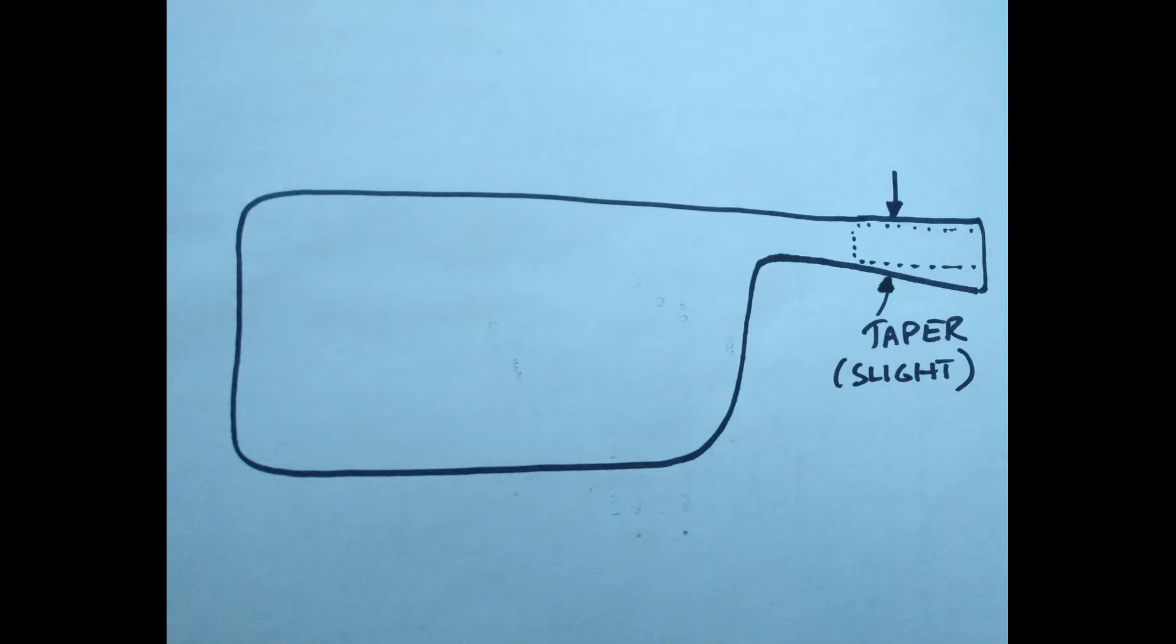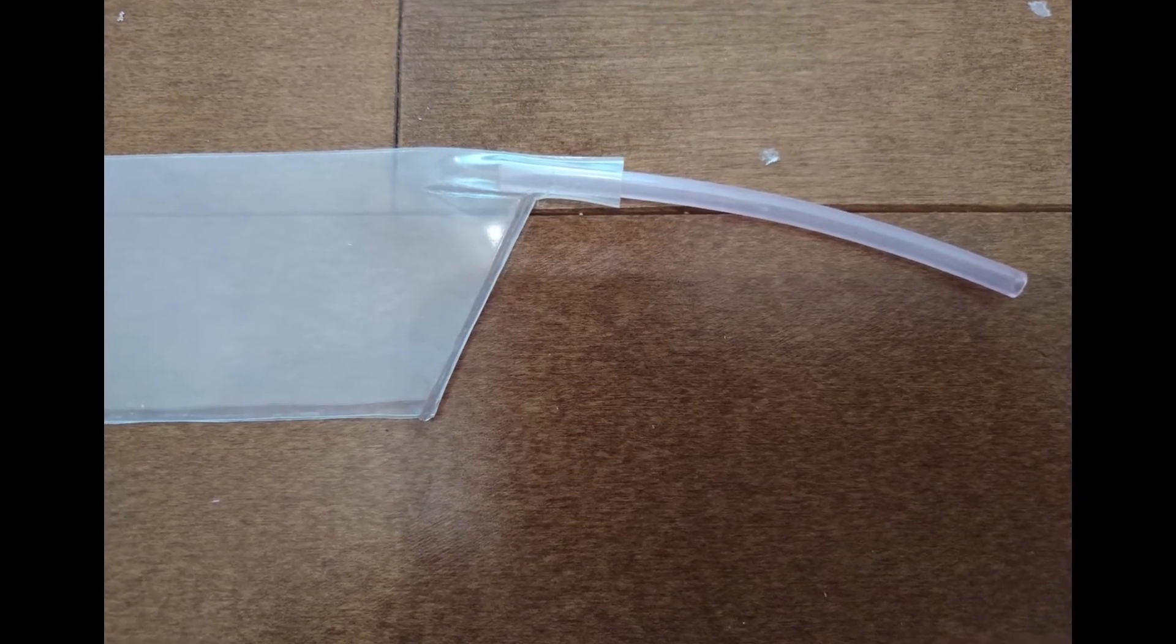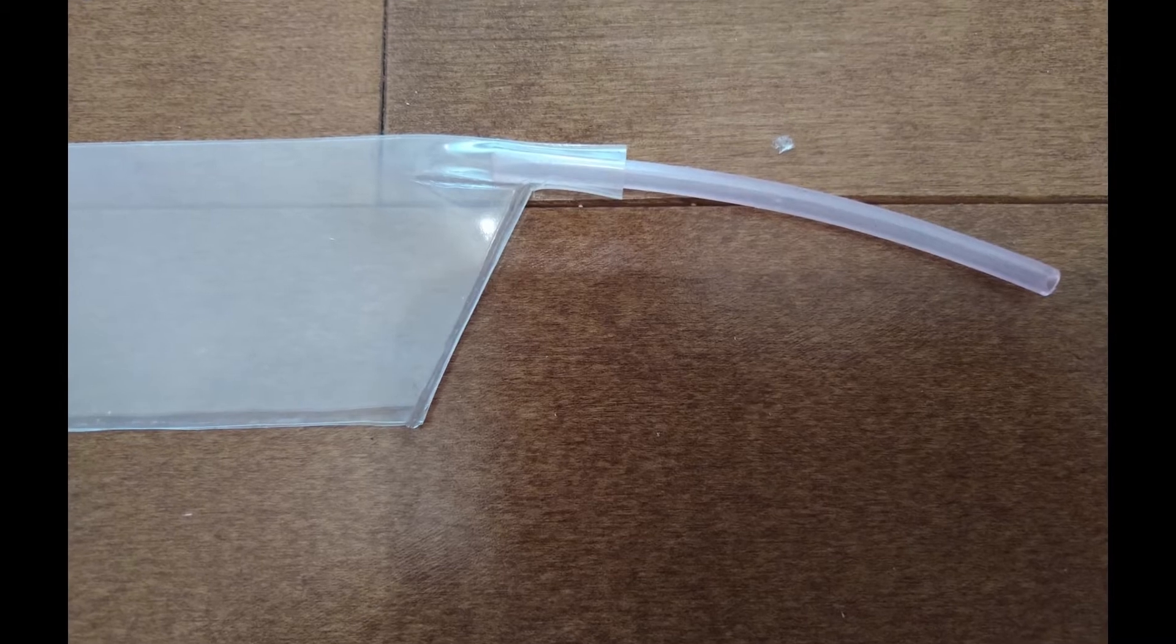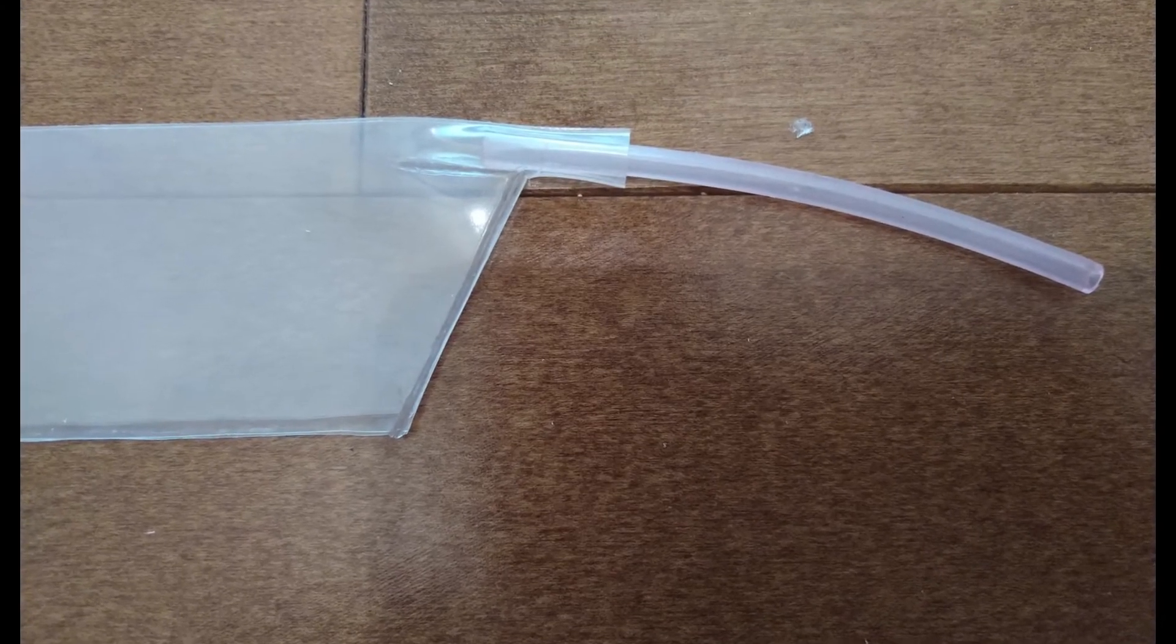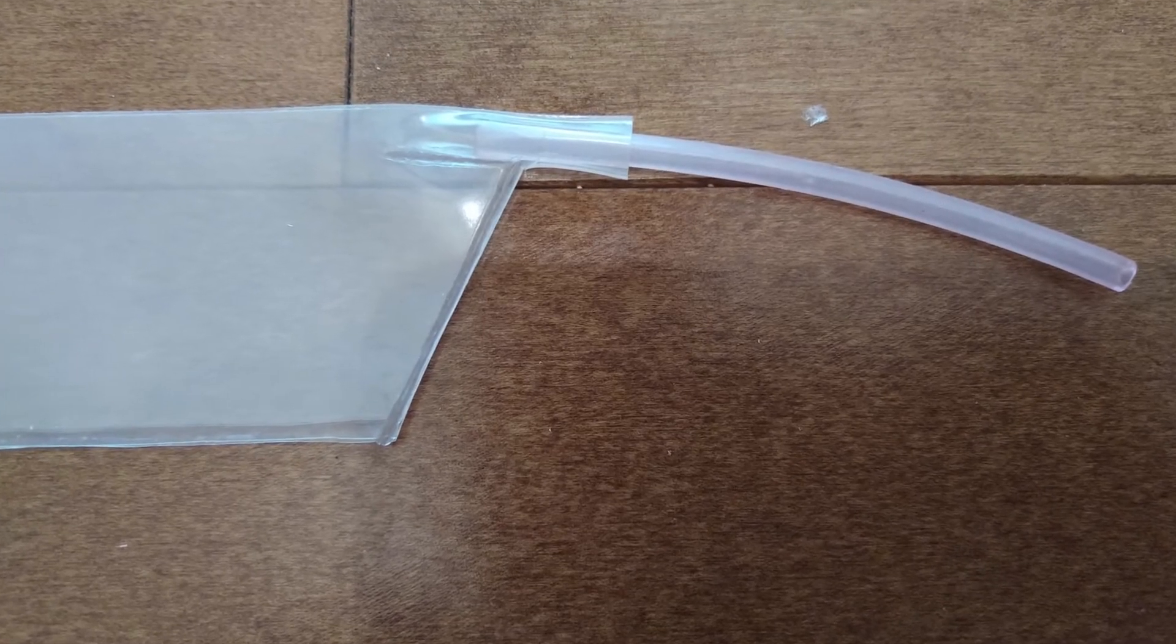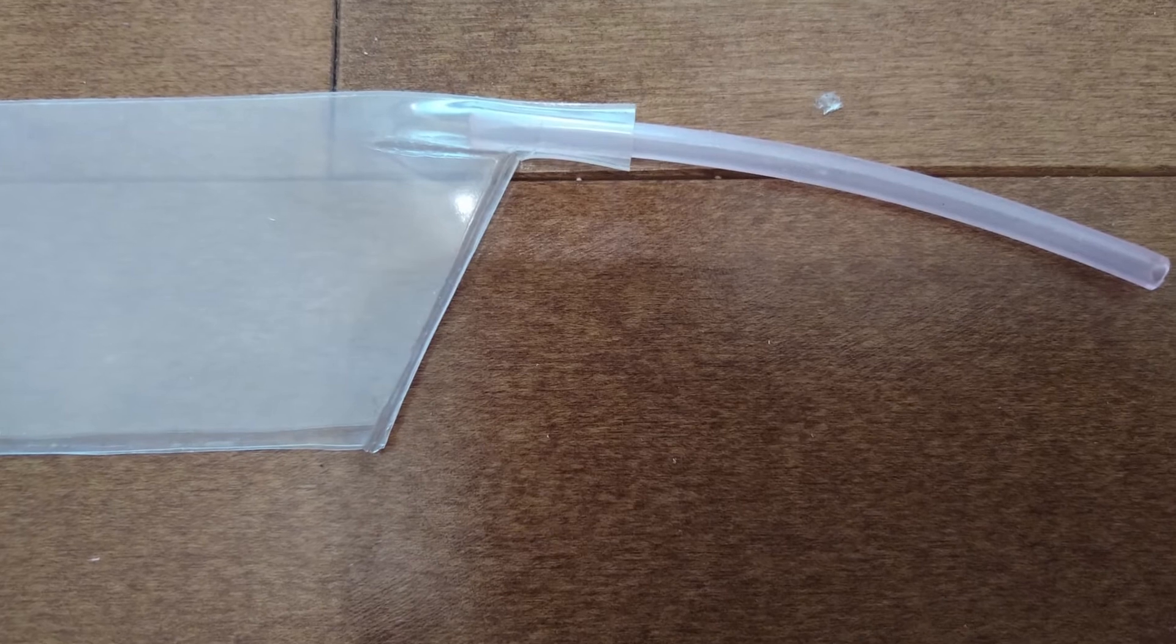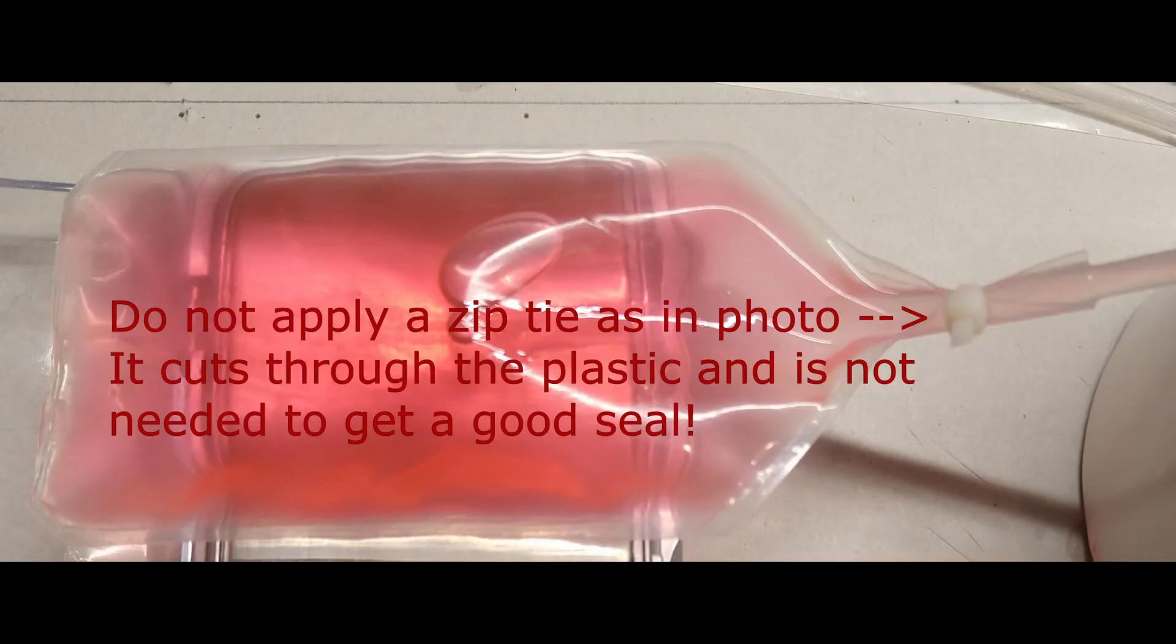To get a good seal, I would then firmly push the fuel line into the tapered hole as far as I could. A little bit of lubrication can help the process. Also, you may need to support the tubing when doing this so that it doesn't buckle. I did this by inserting a small rod inside the tube, which upon installation was removed. If done correctly, the bag and tubing are compliant enough to accommodate each other and result in a perfectly sealed joint.